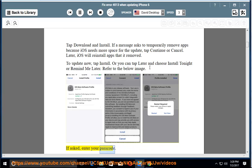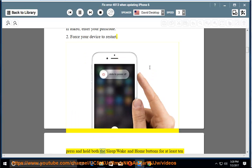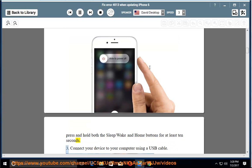If asked, enter your passcode. 2. Force your device to restart. Press and hold both the sleep/wake and home buttons for at least 10 seconds.